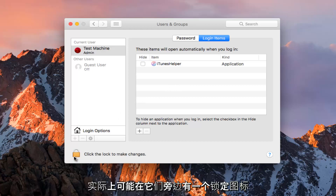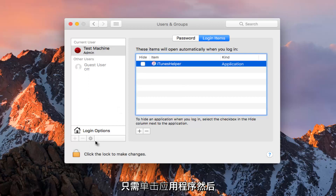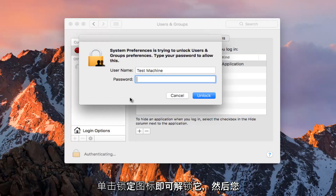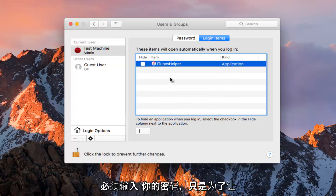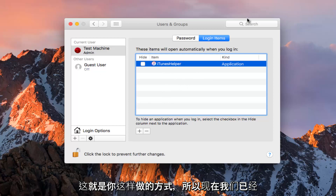Some of these might actually have a lock icon next to them. All you have to do to unlock it is click on the application and then click on the lock icon, and then you have to type in your password. So if for some reason it's locked and you want to unlock it, this is how you do it.